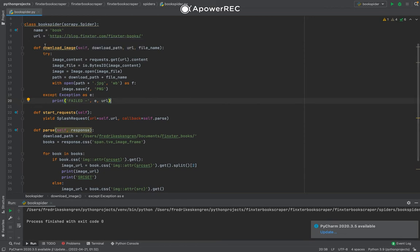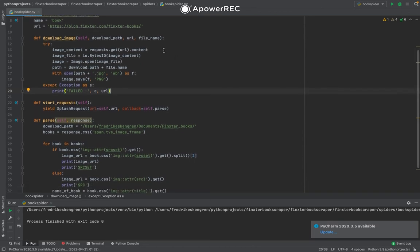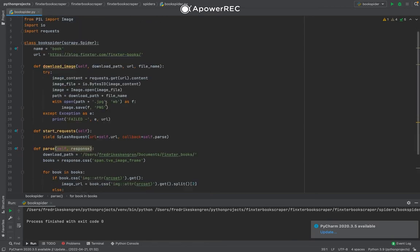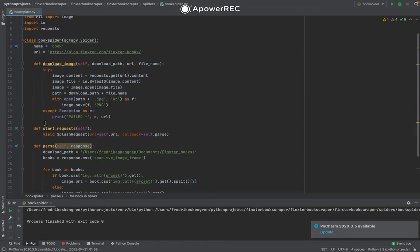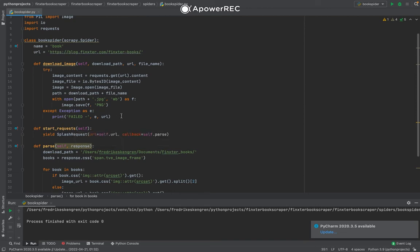We have a function called download_image, and it will download the image and save it to a specified folder and name it.